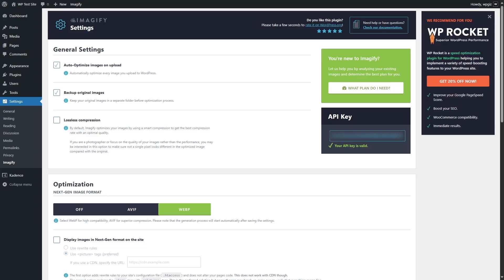The next one is lossless compression. By default, Imagify optimizes your images using smart compression to get the best compression rate with an optimal image quality. But if you're a photographer or focus on the quality of your images rather than performance, you may be interested in lossless compression to make sure not a single pixel looks different in the optimized image compared with the original. For our purpose, we are going to keep it disabled because we want the smart compression.